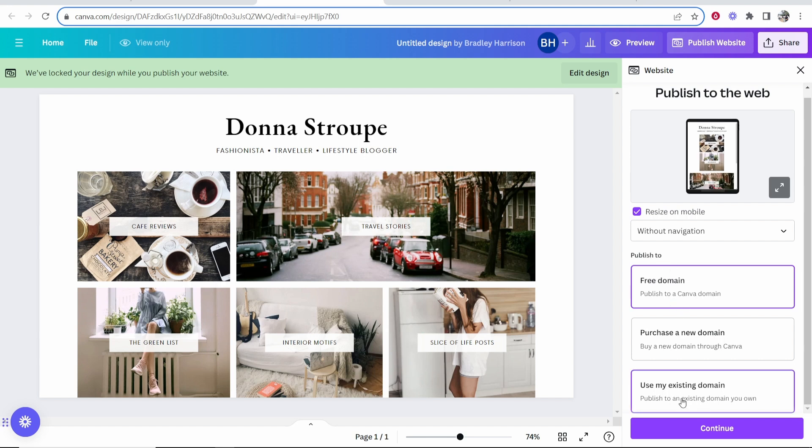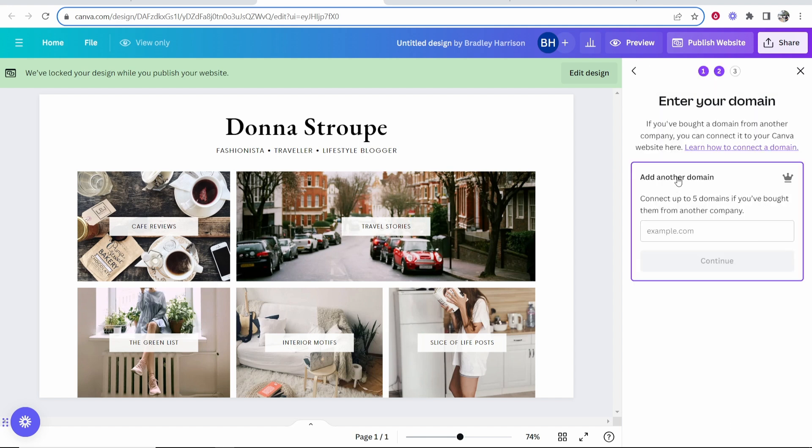Scrolling down, you can publish to an existing domain. Go ahead and click where it says use my existing domain, then click continue.